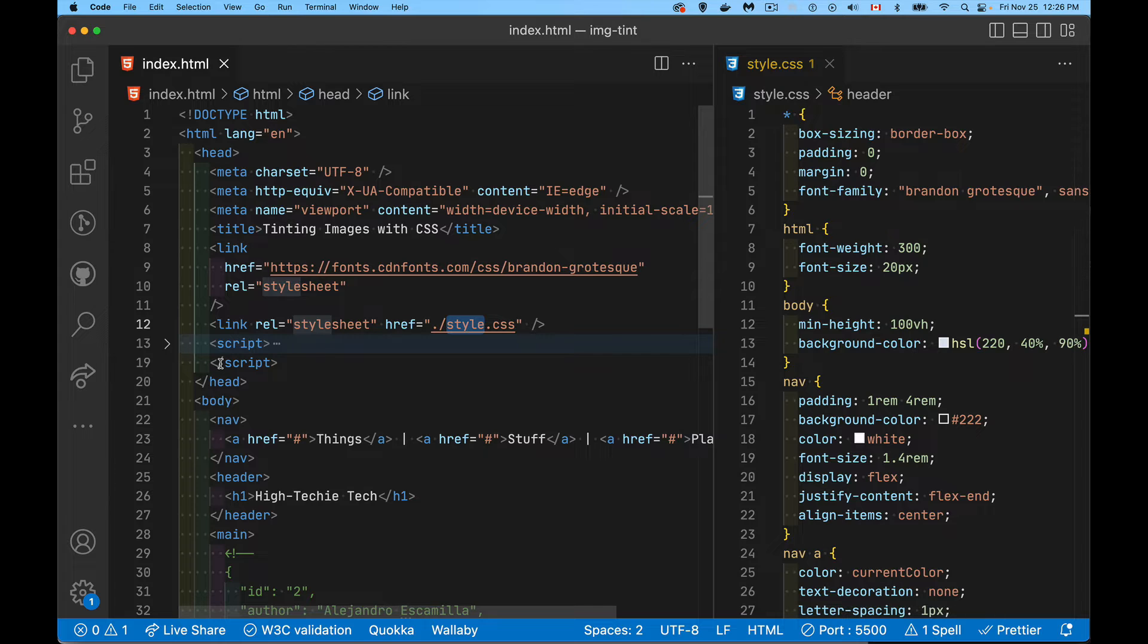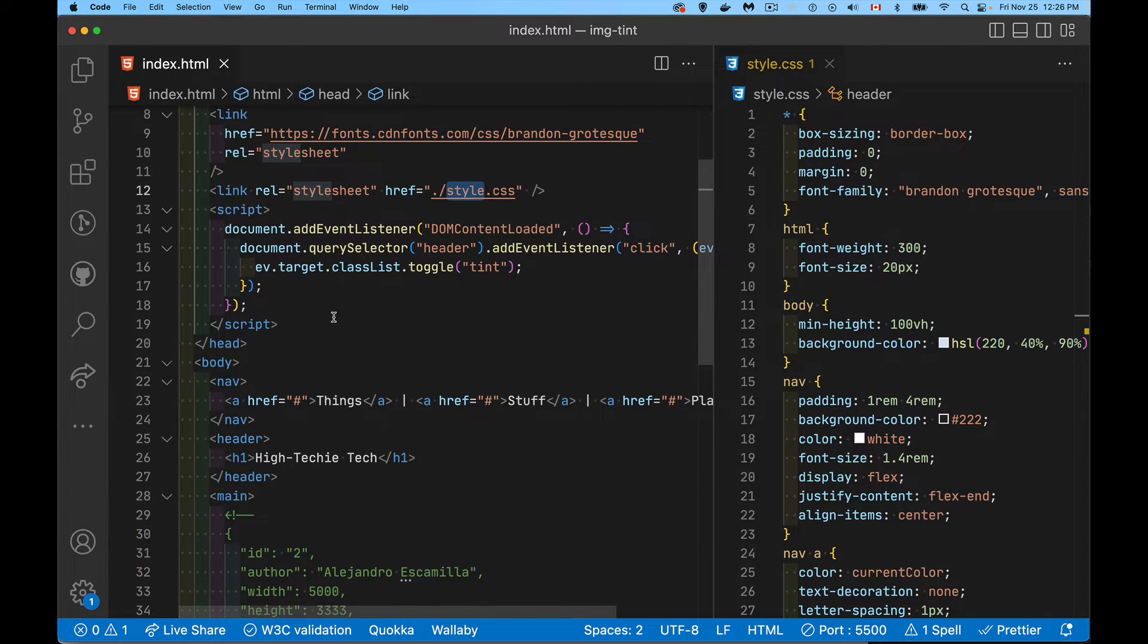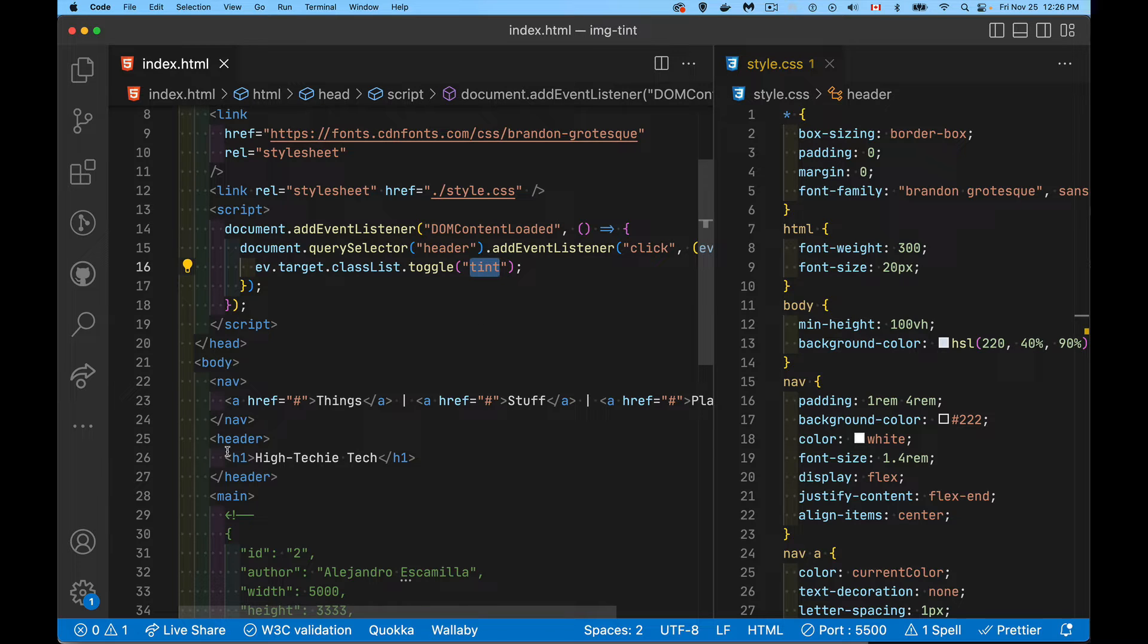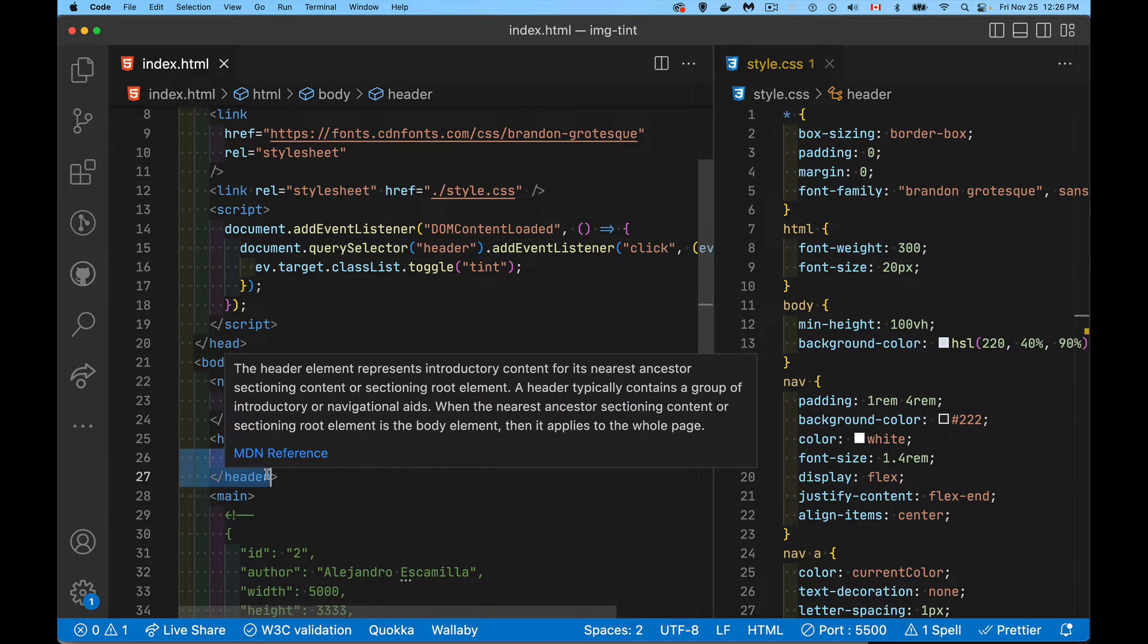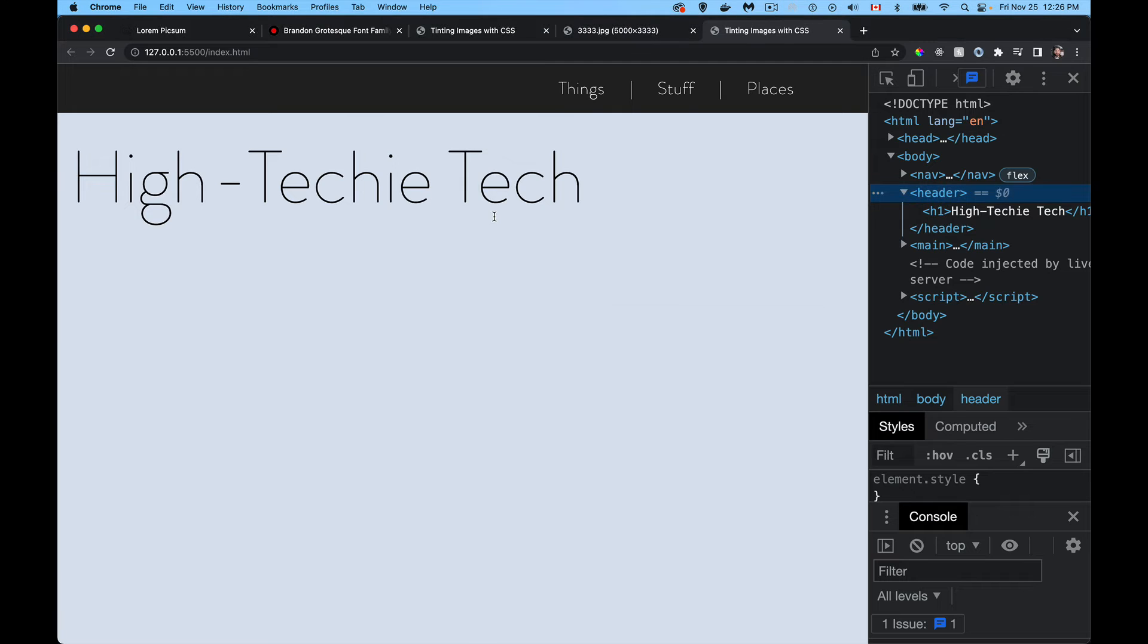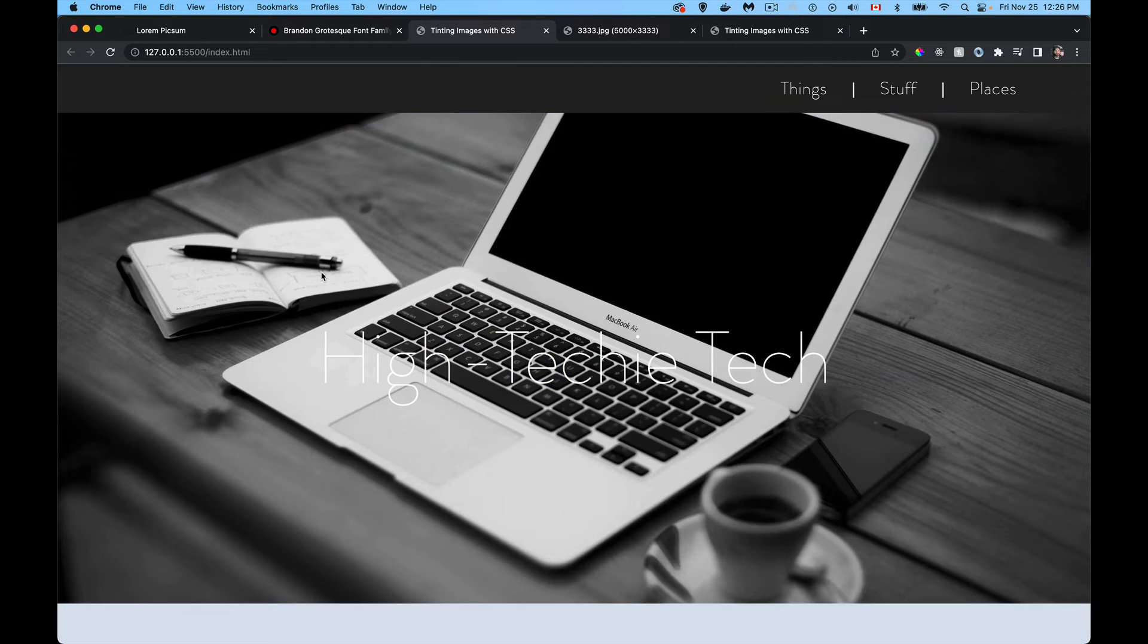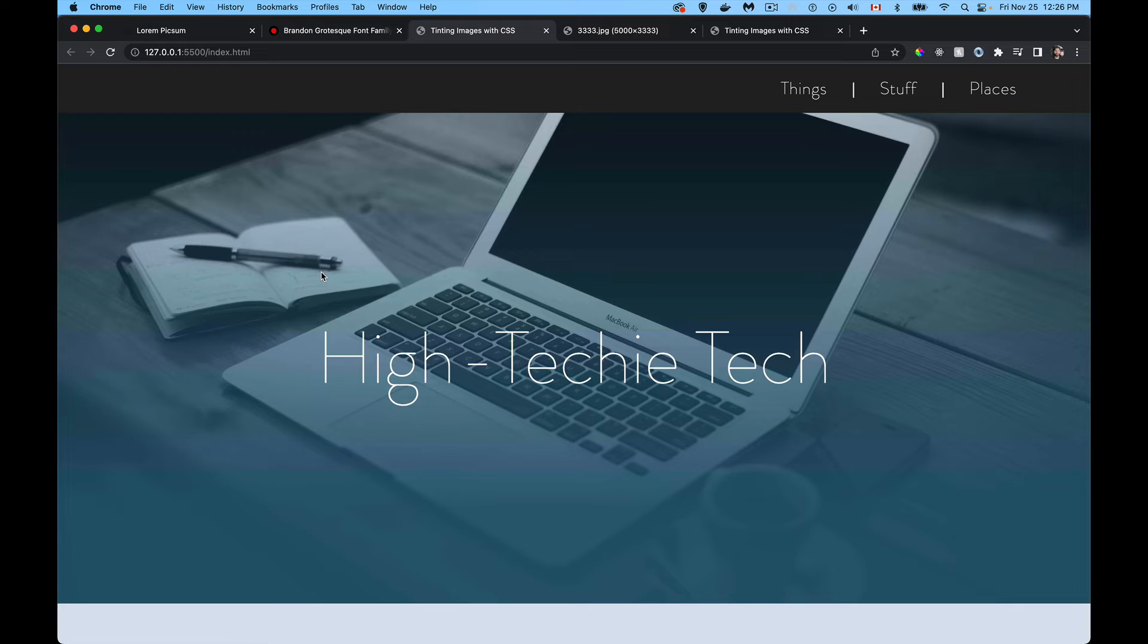I have a script tag in here. All it's doing is toggling this class tint on the header. So if you click on the header, I'm adding and removing that class, just so I can see what it looks like with and without, like I was demonstrating here.